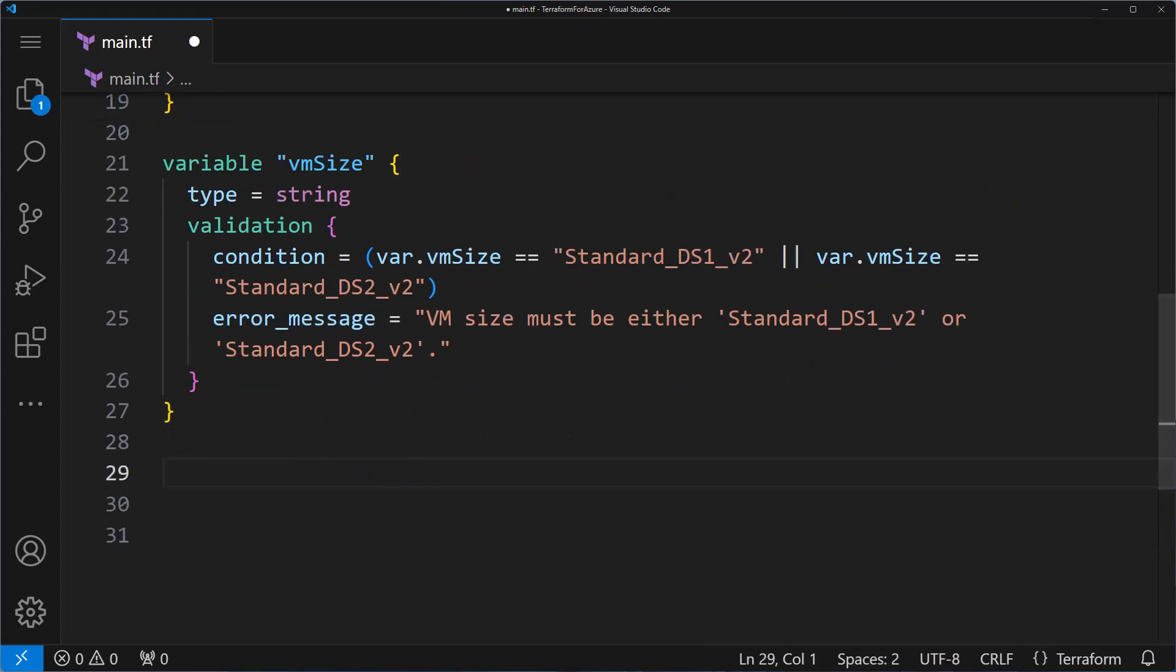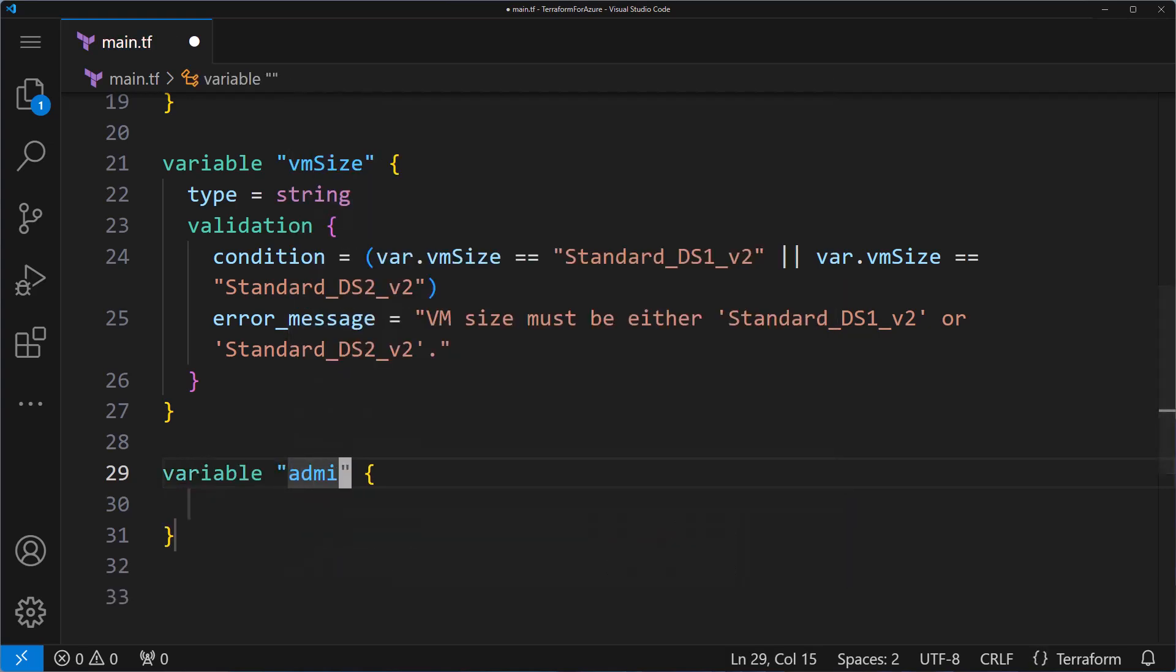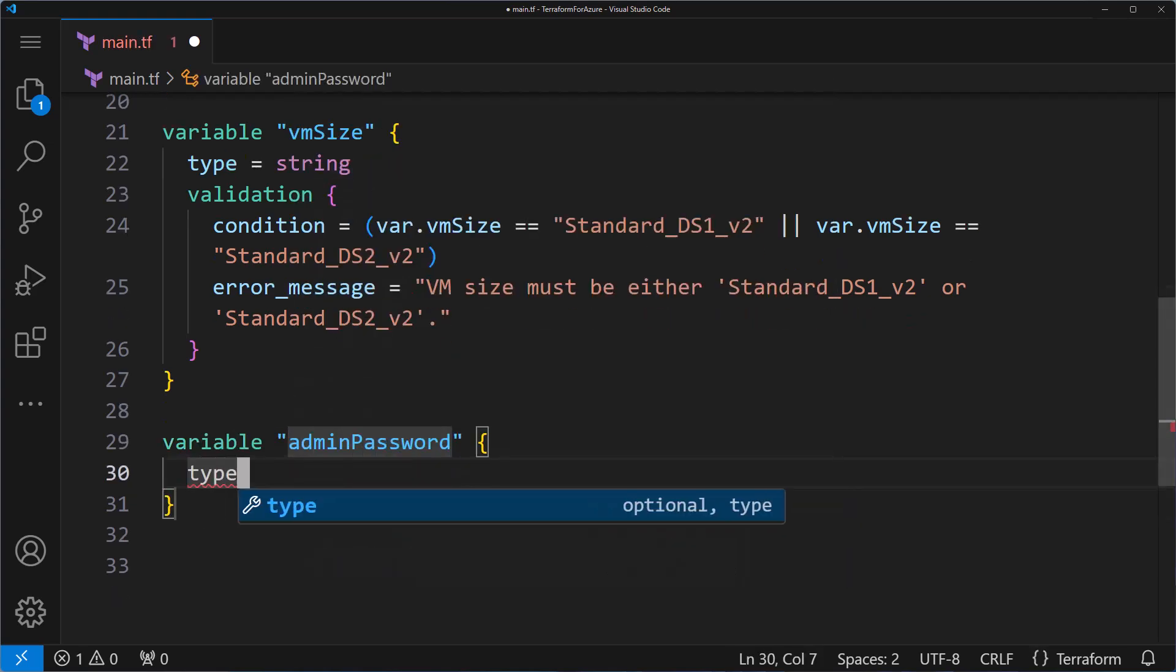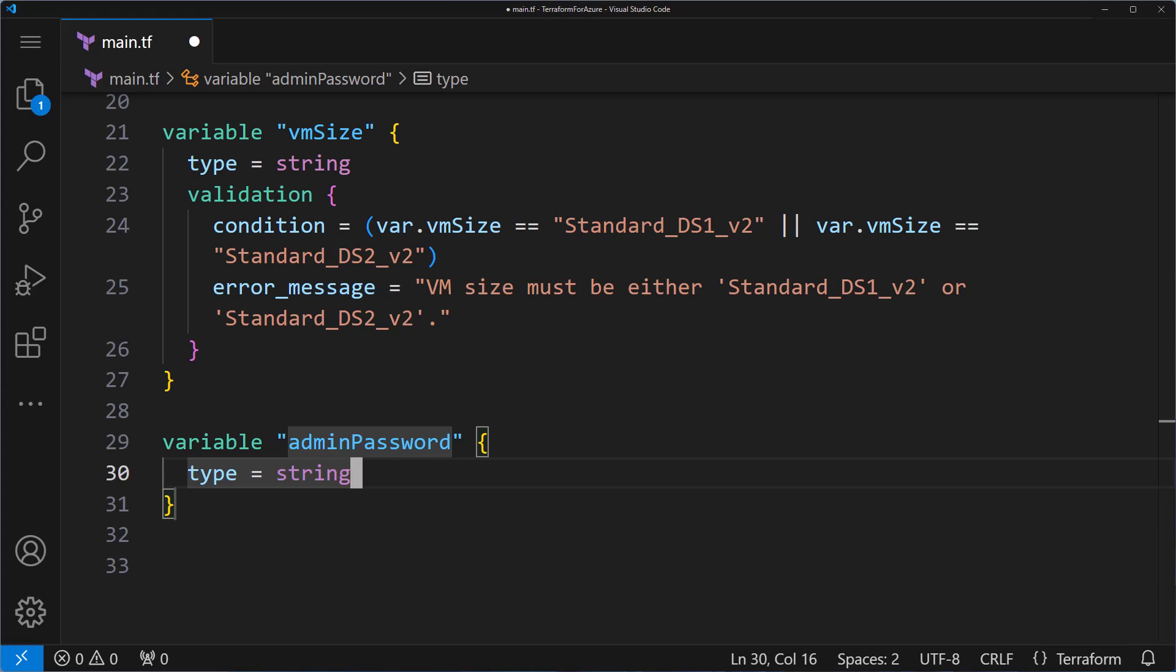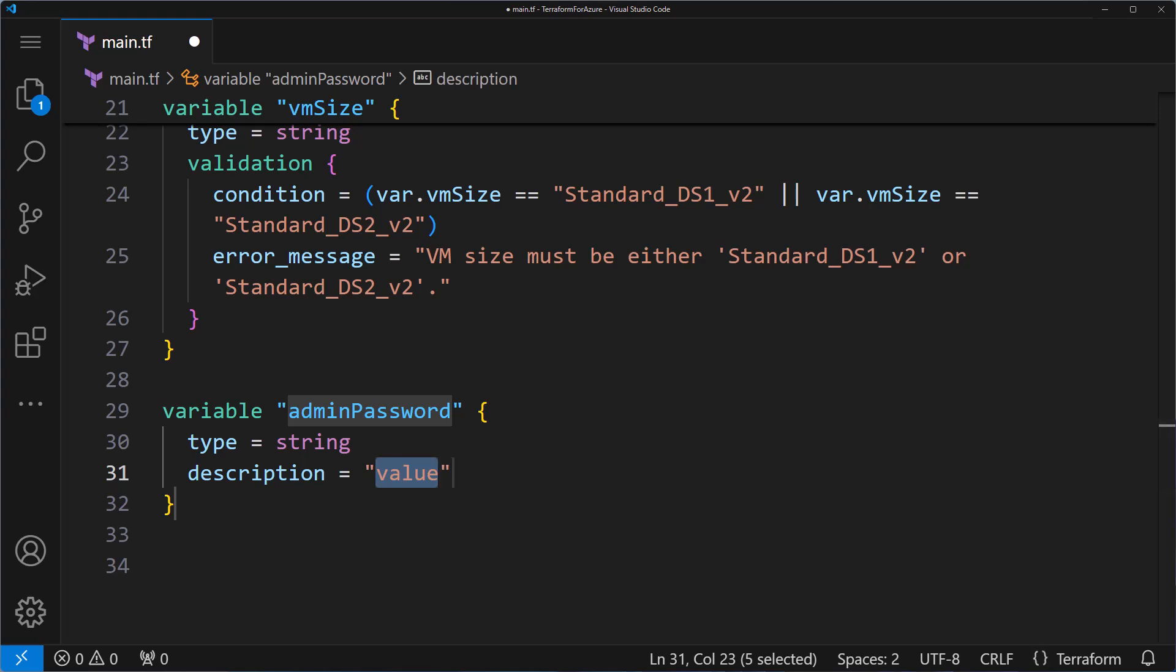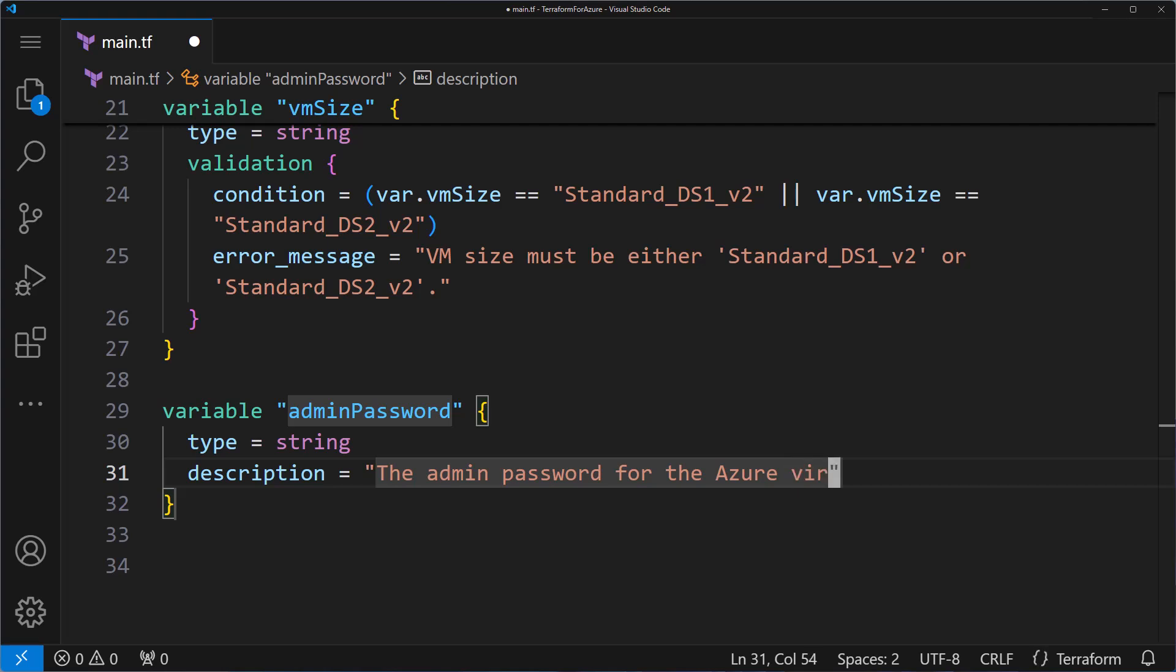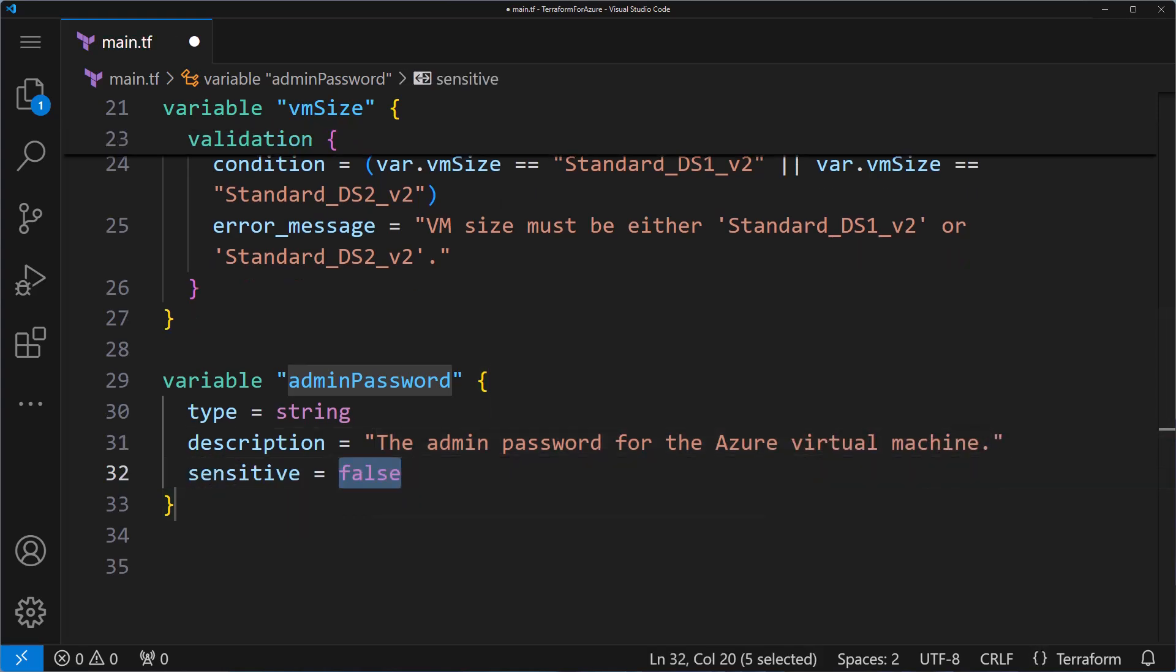For example, I will add another variable called admin password, and it will have a type of string. This variable will be used to specify the administrator account password. I will also specify the description attribute, which is the admin password for the Azure virtual machine. And I will add the sensitive attribute. And I'm going to say true.